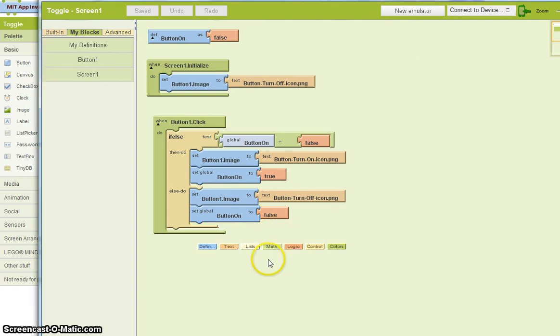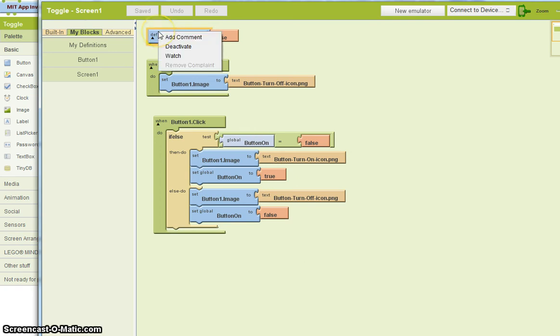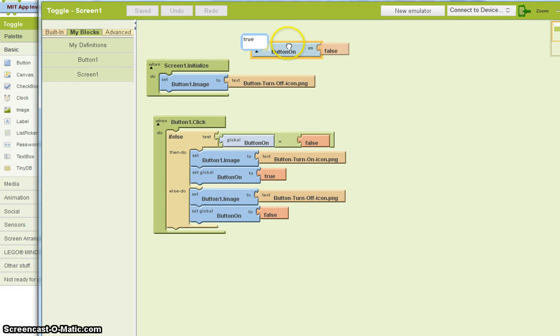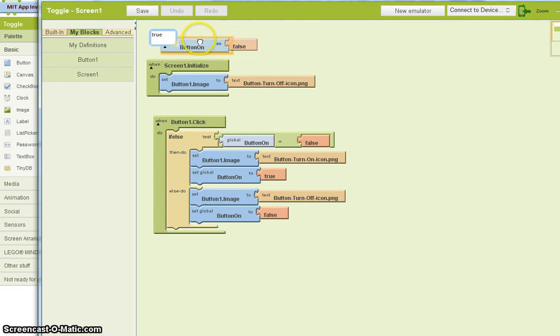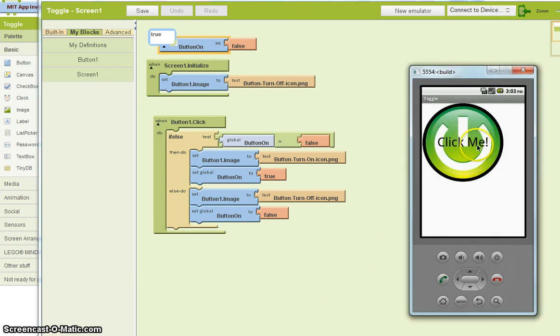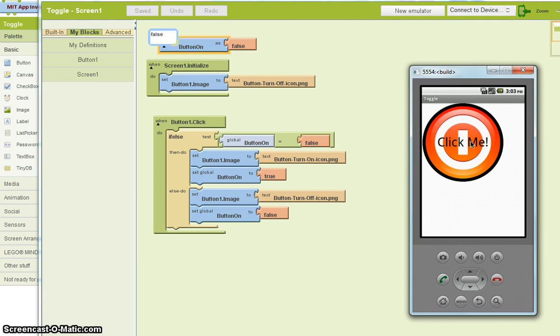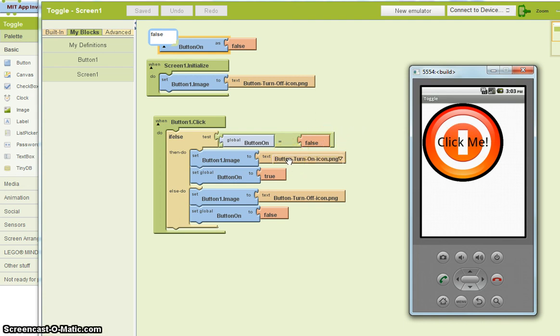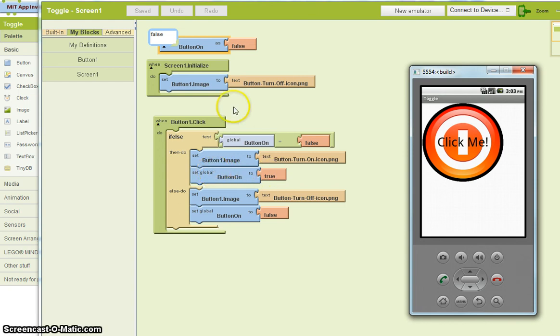I'm going to show you how you can actually look at these things as the code changes. In the blocks editor, what I can do is I can right click and choose watch. And it shows me the value is true. So if I look at the emulator, true means that we have the on button. I'm going to click again. And what happens is the value is now false because if it's false, this happens, it changes the image, this happens, it changes the value of button on to true. And that will be reflected up here.